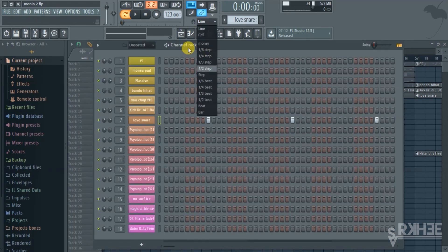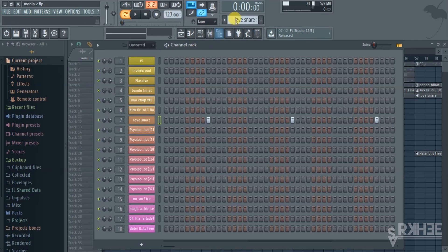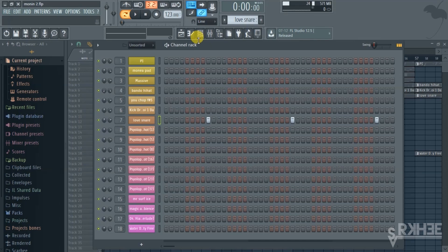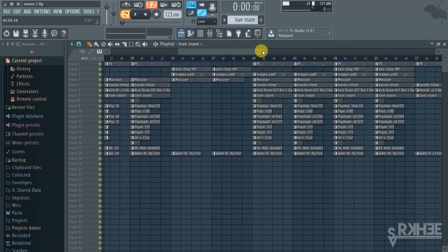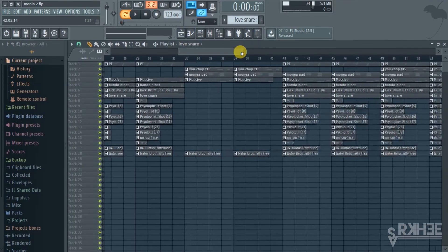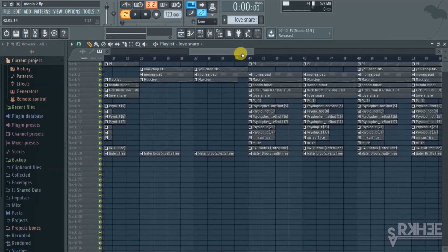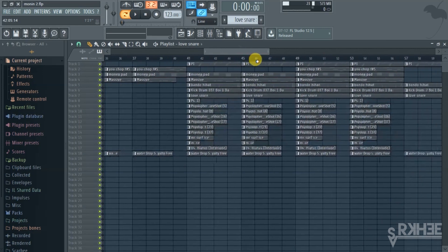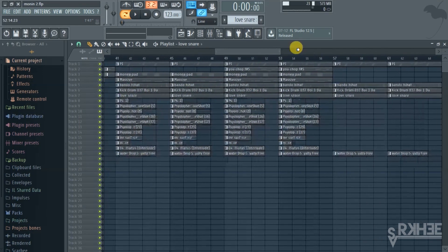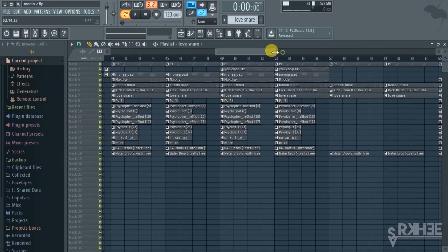What I can do is I can single out the percussions and I can just single out the drums for you so you're able to hear what I'm talking about.